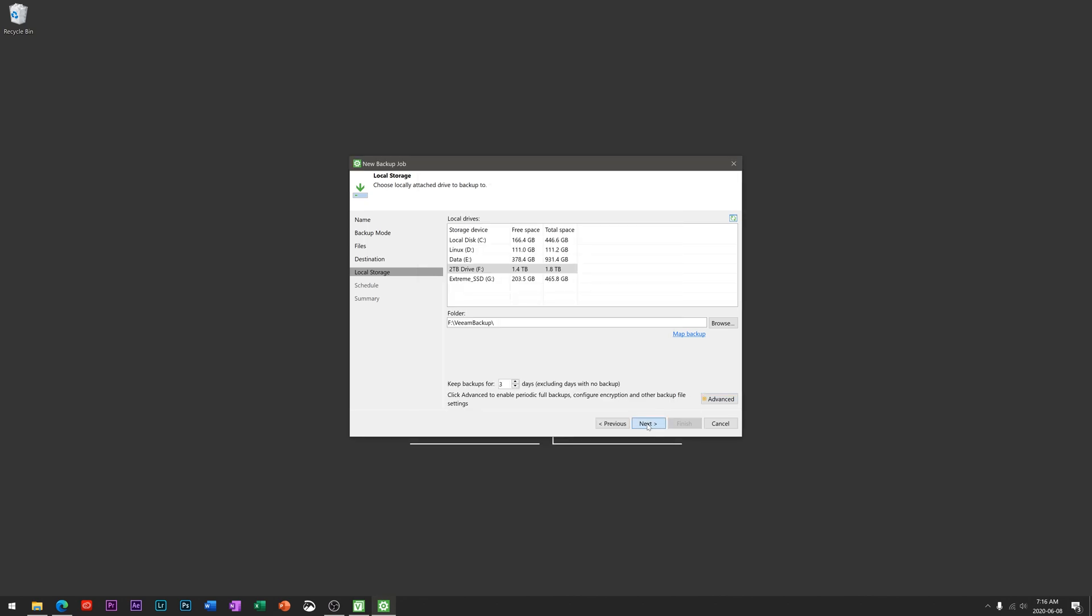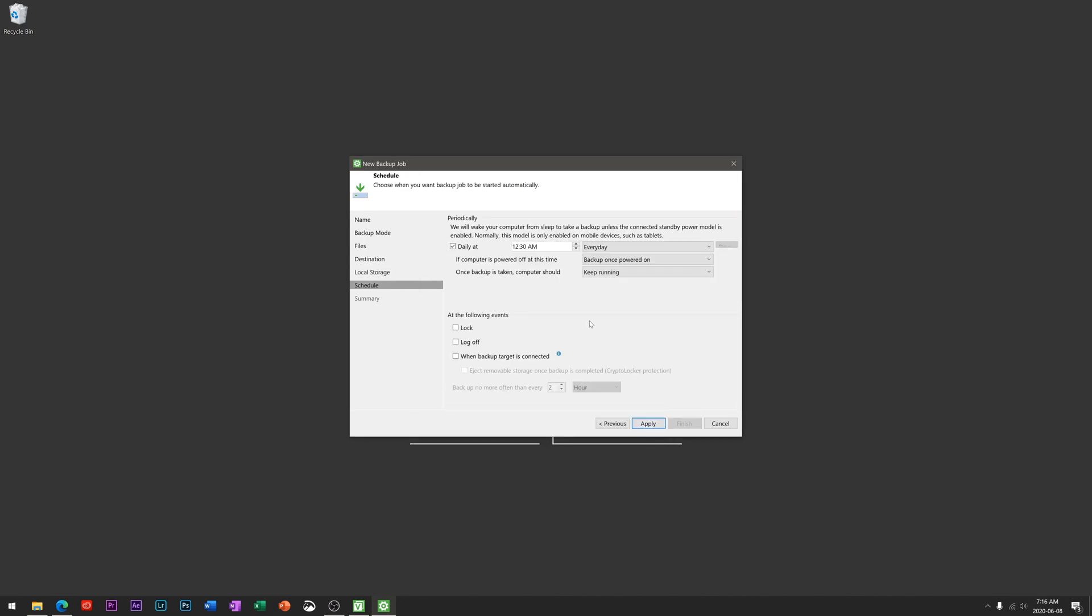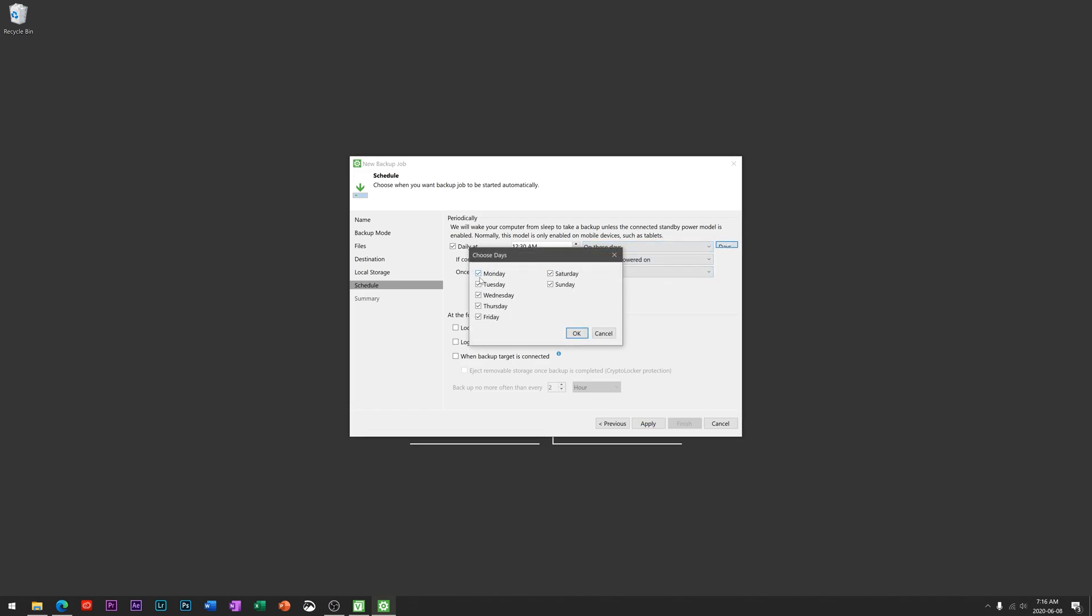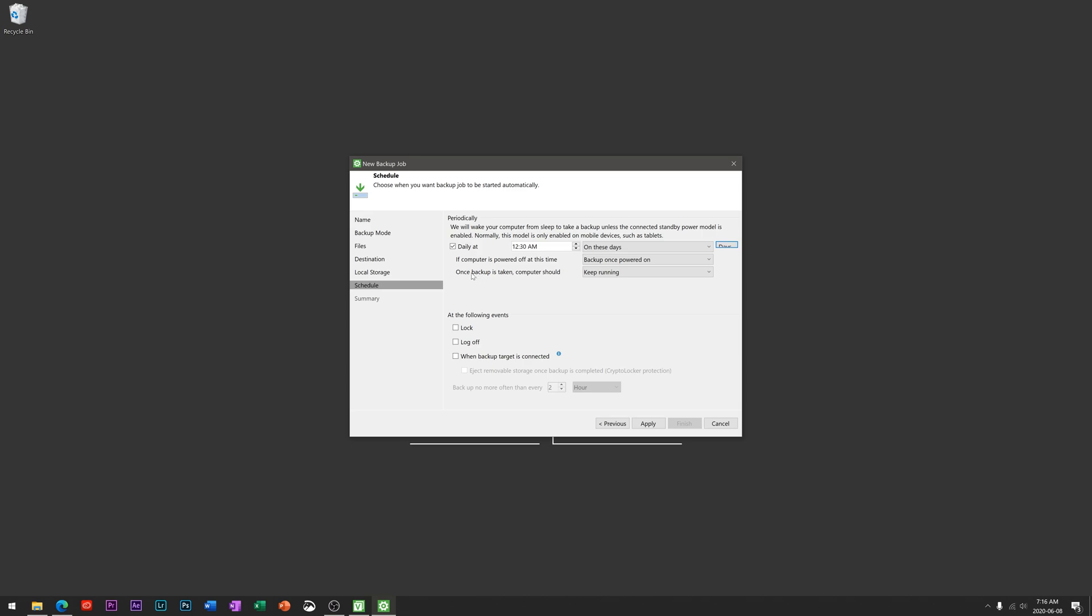We'll hit next and this again is another one of those powerful features that this product has over simply just manually dumping your data onto an external hard drive. You can set when and how this happens. So we can have this happen daily starting a little bit after midnight every single day, or we could choose on weekdays or on these days and you can actually select which days of the week. So if you wanted Monday, Wednesday, Friday or something like that, you could select exactly when you want those to backup.